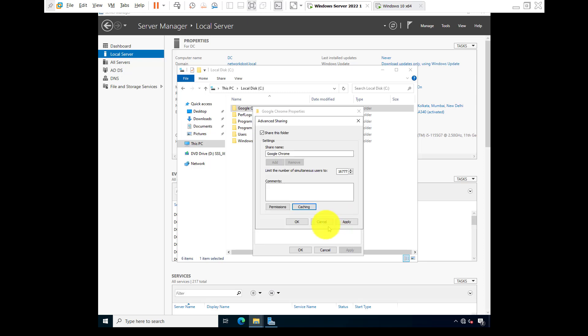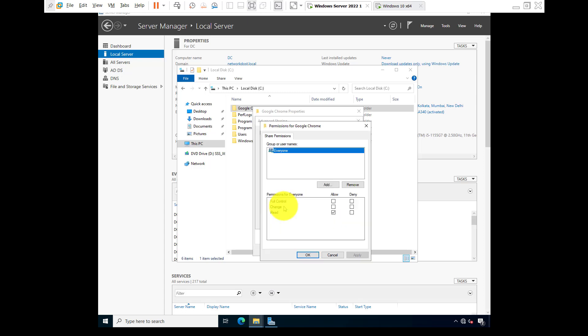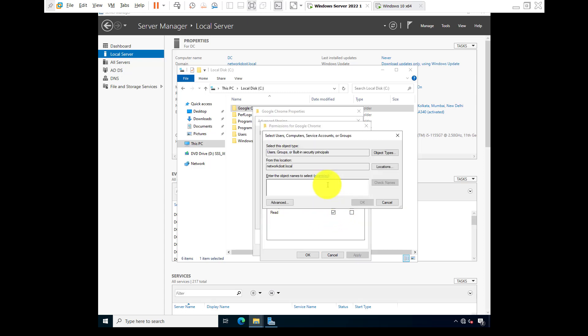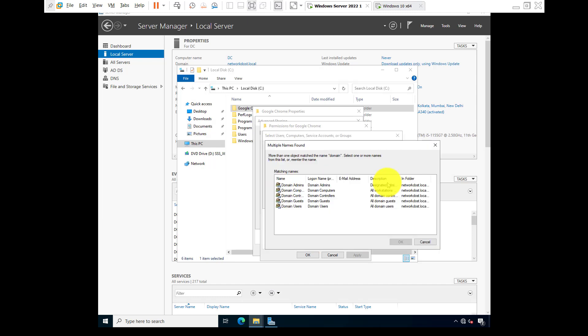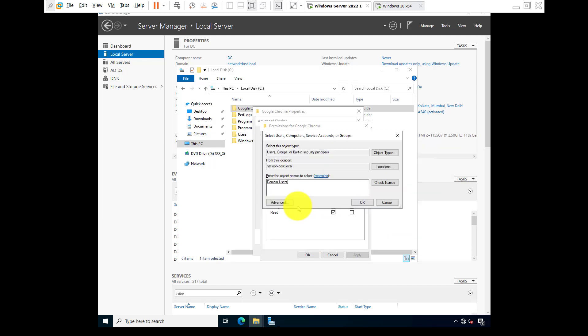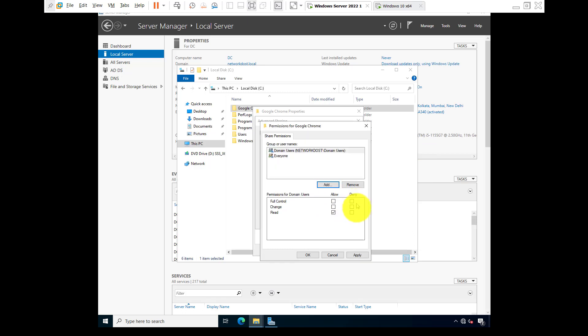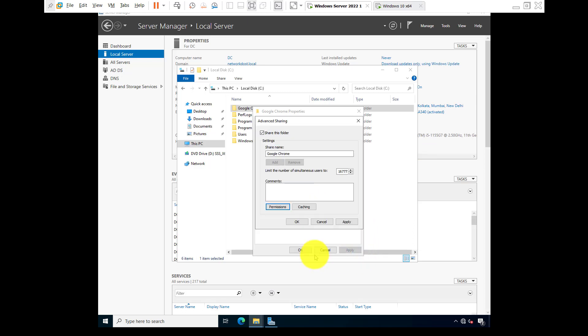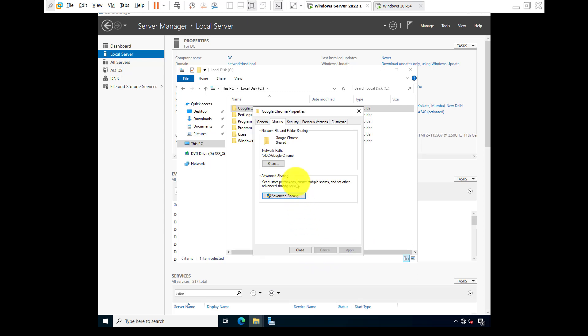Caching: no files or programs from the shared folder are available offline. Permissions: everyone have read permission. Go to add, type domain, check names, domain users, okay, apply, okay, apply. Copy the network path, right click, copy, close.